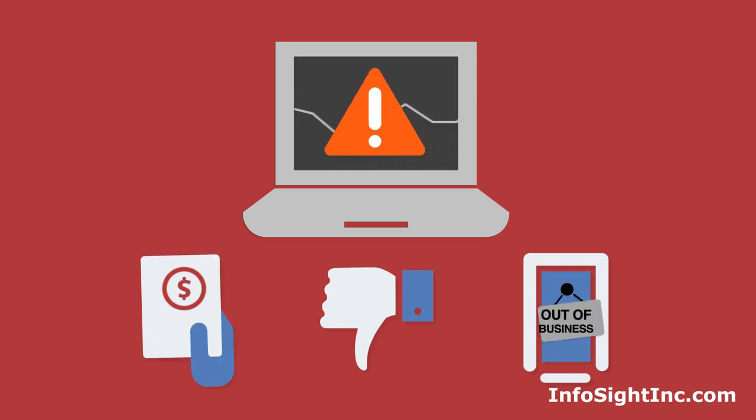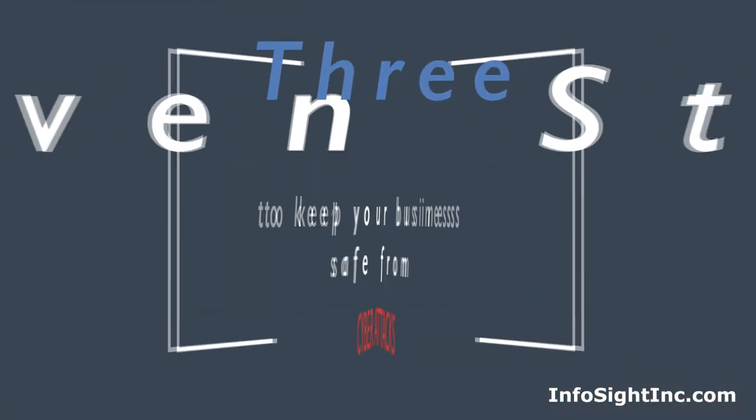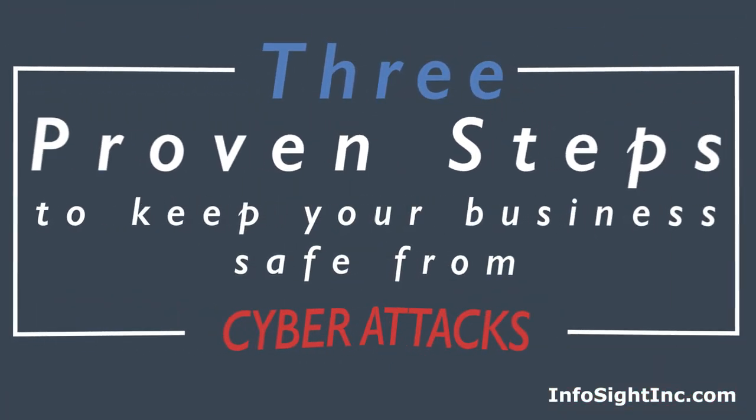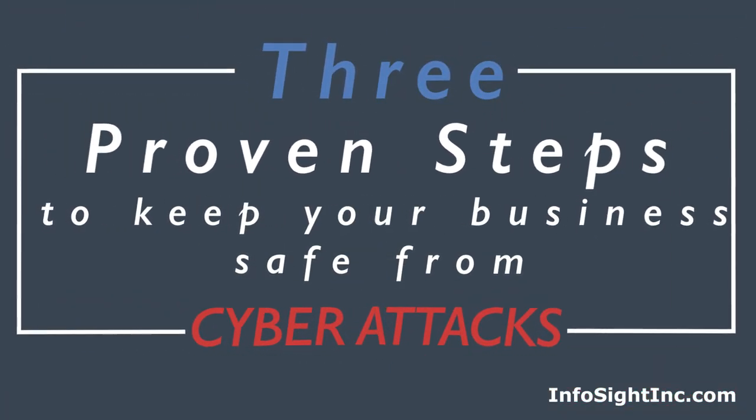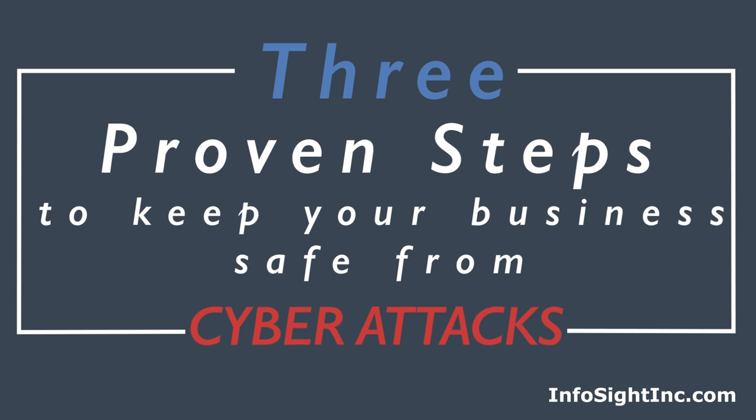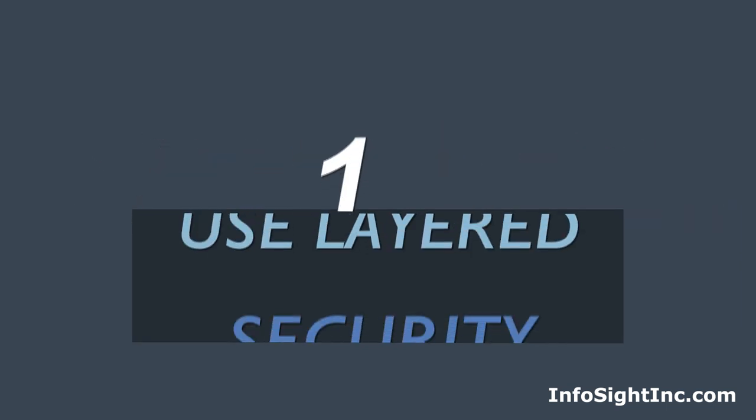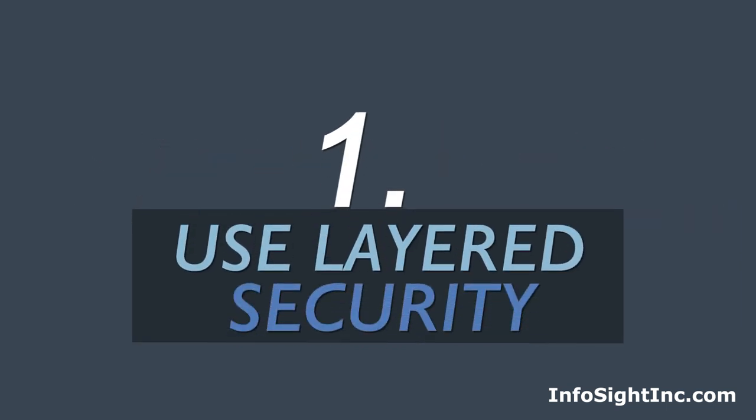To keep your business safe from cyber threats, here are three proven steps you should take. First, use a layered security approach.